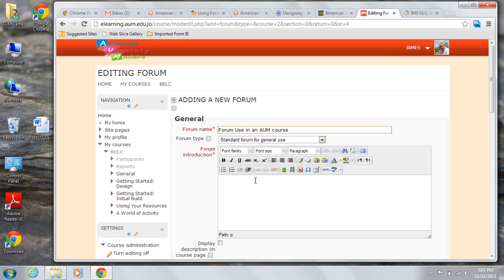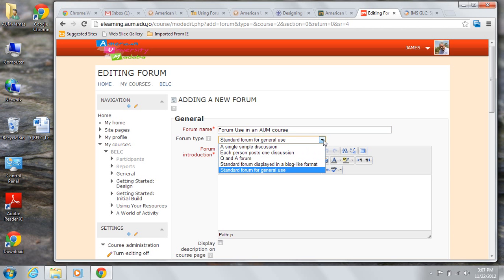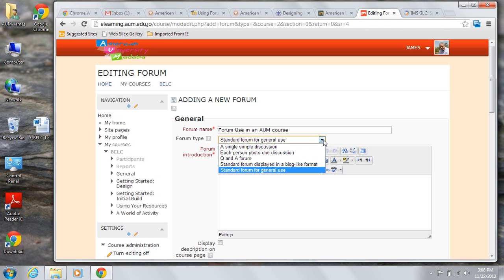Next you get to choose the type of forum this will be. You are presented with five choices, but in reality there are only four with a difference in format. Standard forum displayed in blog-like format is like standard forum for general use, just posts displayed in a different way. Which of the four basic types you choose will depend on how you want the forum to function in your course.